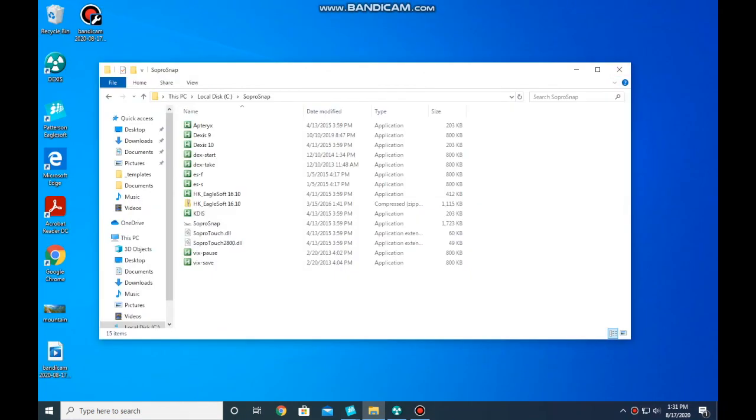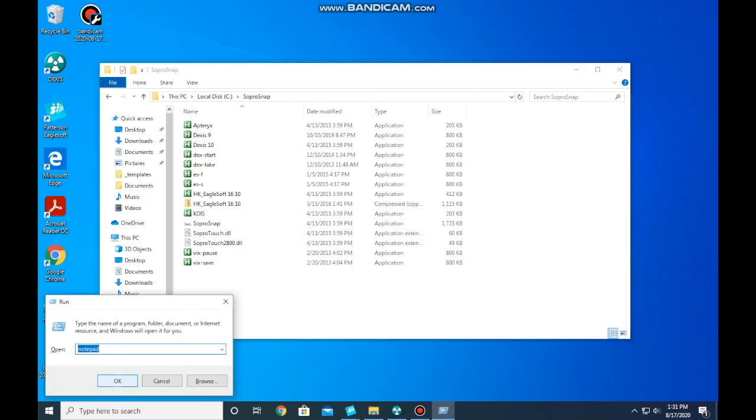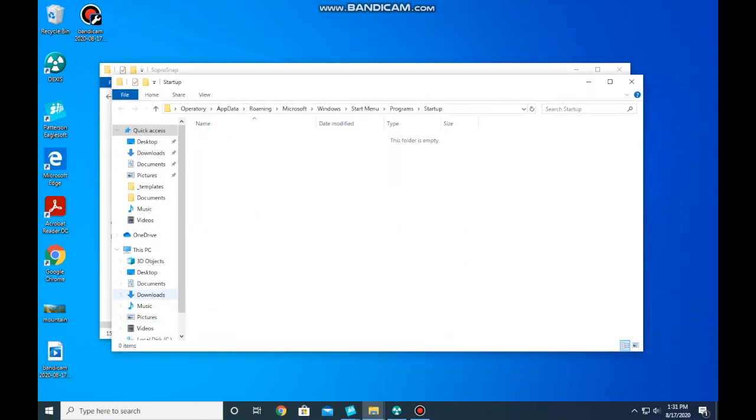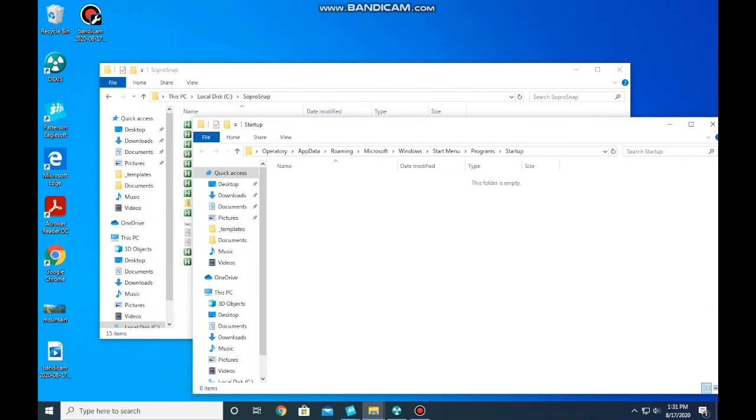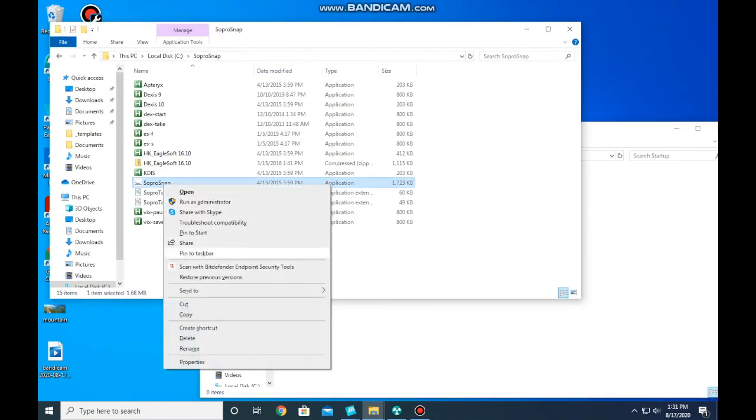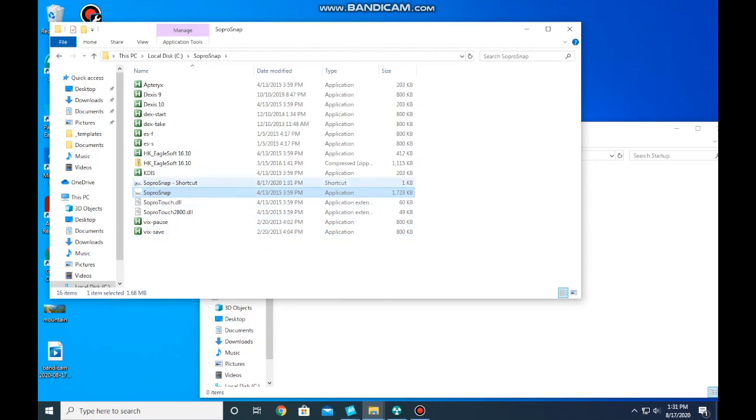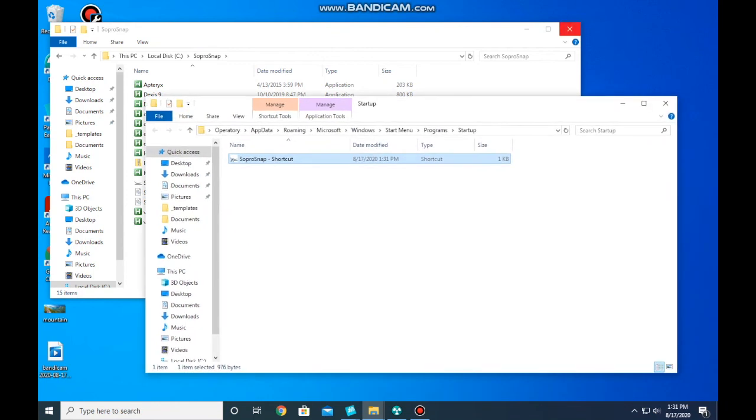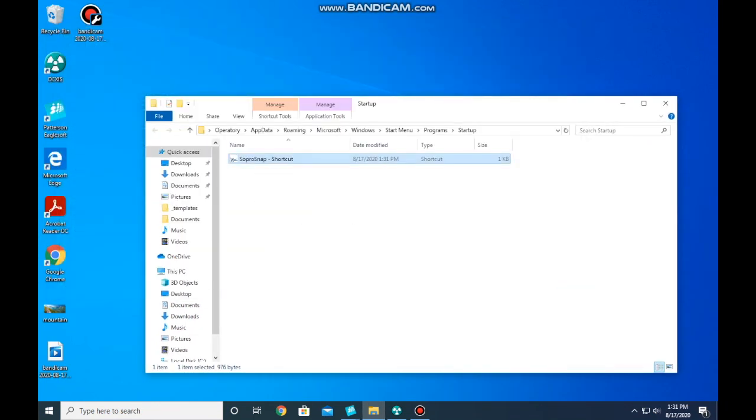Now the most important thing is to make sure that the SoPro Snap loads when you start the computer up. Best route to do here is to hit the Windows icon on your keyboard and R at the same time. So Windows and R. When the little run icon pops up, type in shell colon startup. This is the folder of everything that starts up when your computer starts up. What we want to do is take the SoPro Snap from your SoPro Snap folder, right click on it, create a shortcut, and drag that shortcut into the startup folder. Now, when you restart, SoPro Snap will start up too.